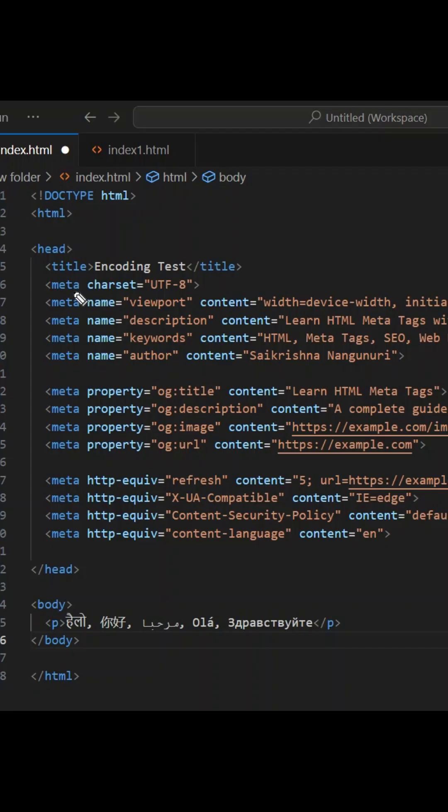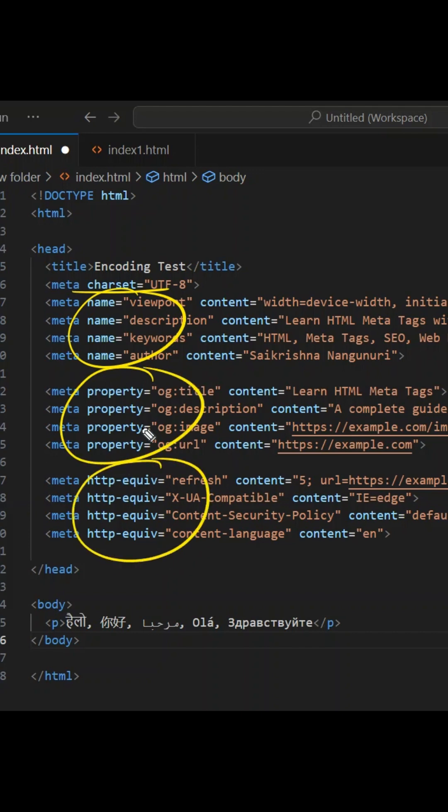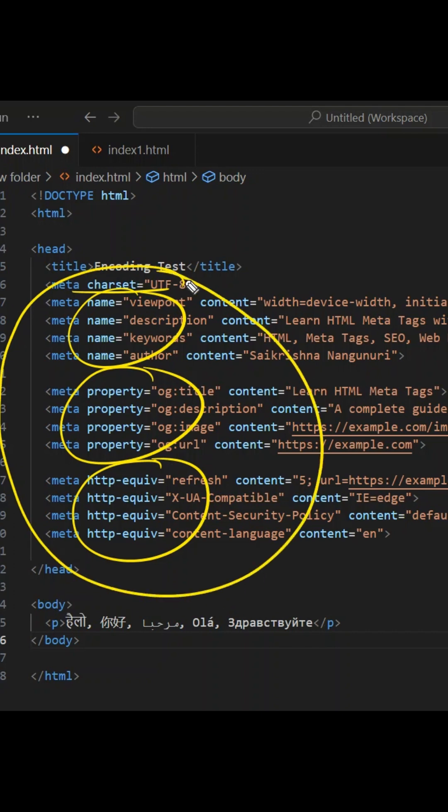Until now we have discussed about this character set, name section, and properties in meta tag. We will see this HTTP equivalent as well and we will complete this meta tags. This is one of the most important questions and most interesting things in interviews.